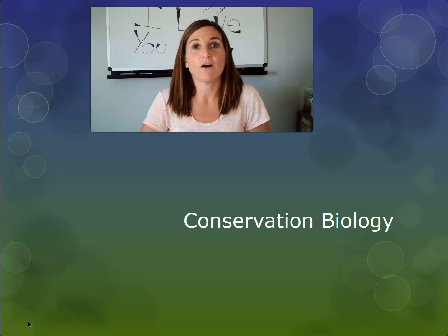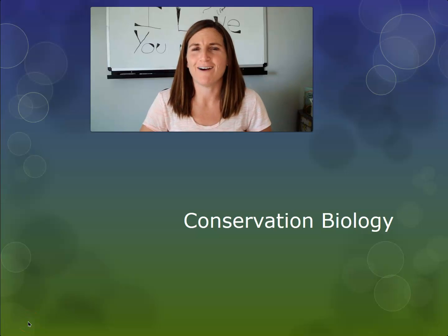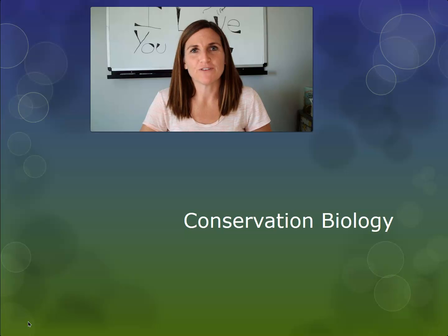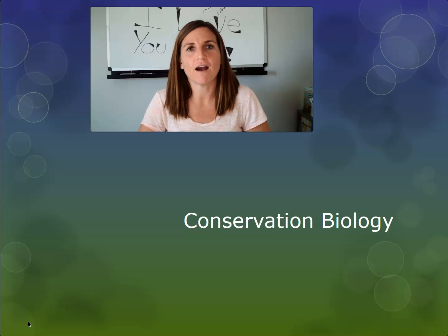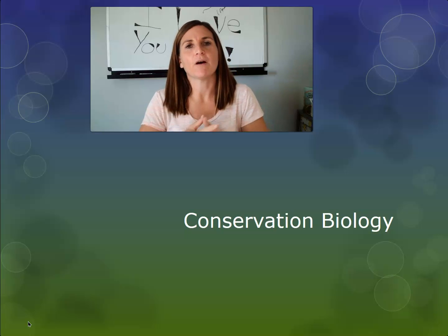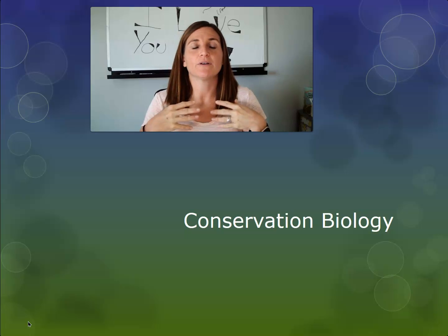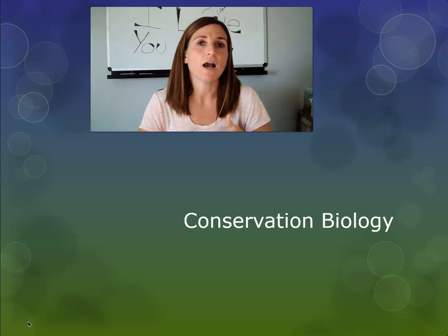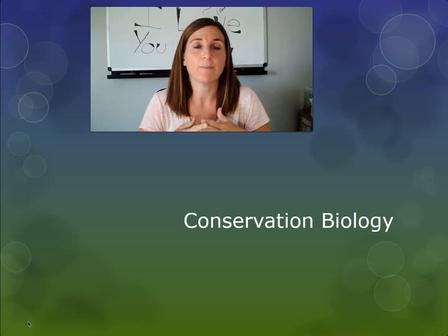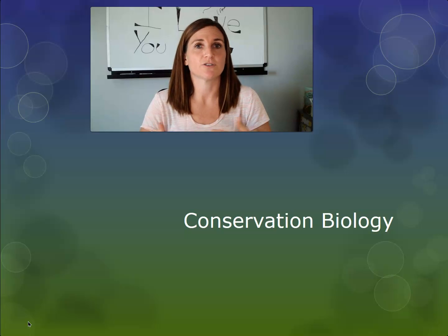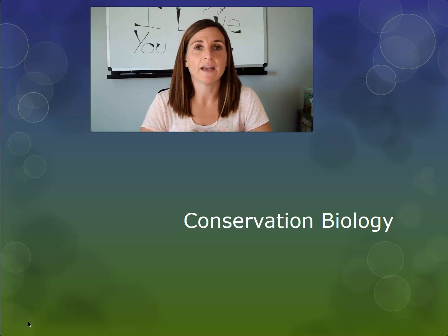We're going to be wrapping up our conversation about ecology by talking about a branch of ecology that focuses on conservation, and that is conservation biology.